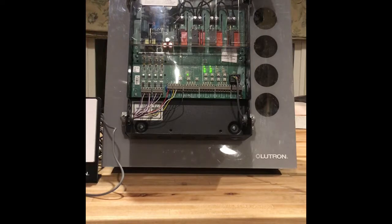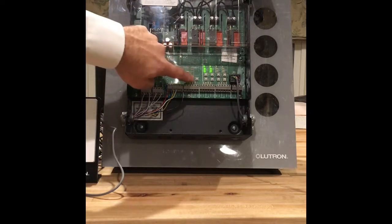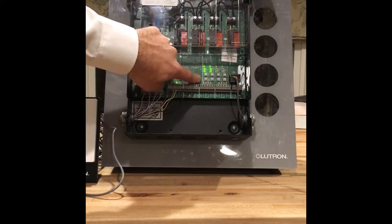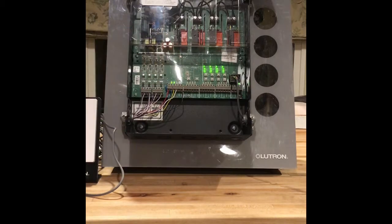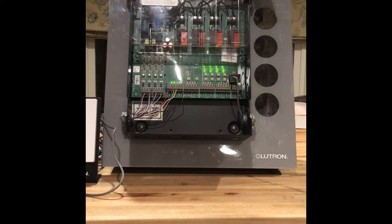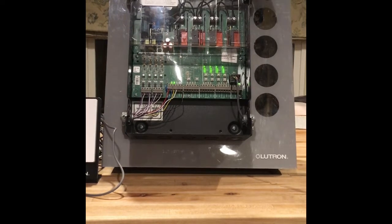Once you have them set up as you need, you can just press and hold the program button, takes it out of programming mode, and you're done. Thanks for watching.